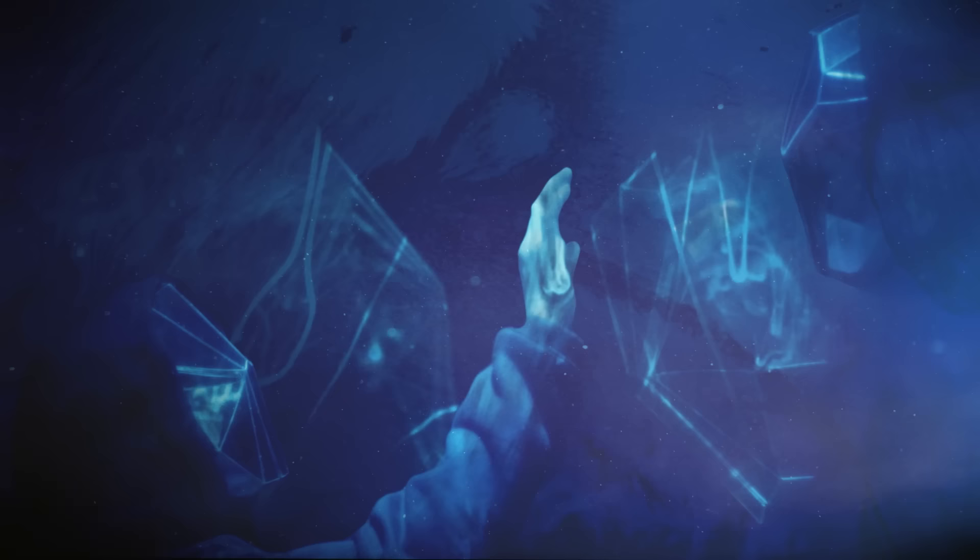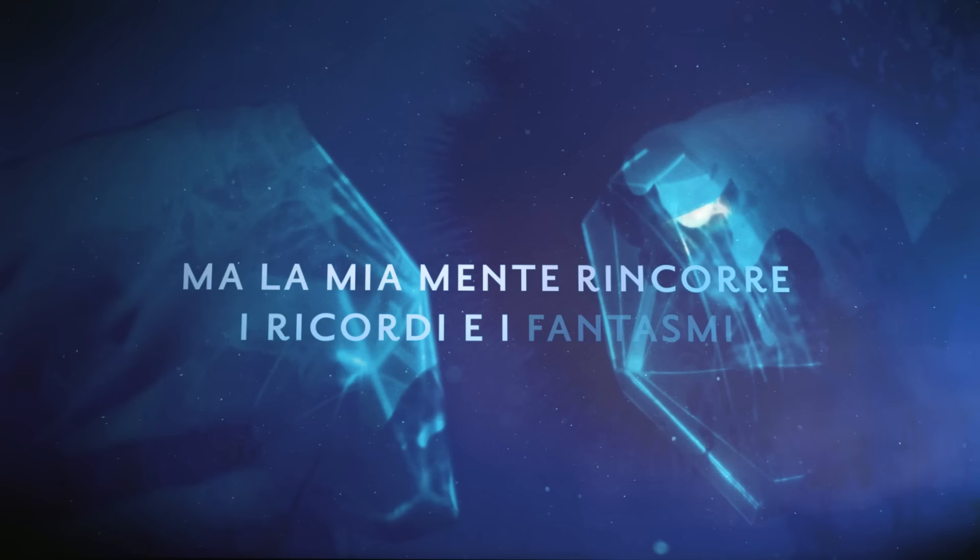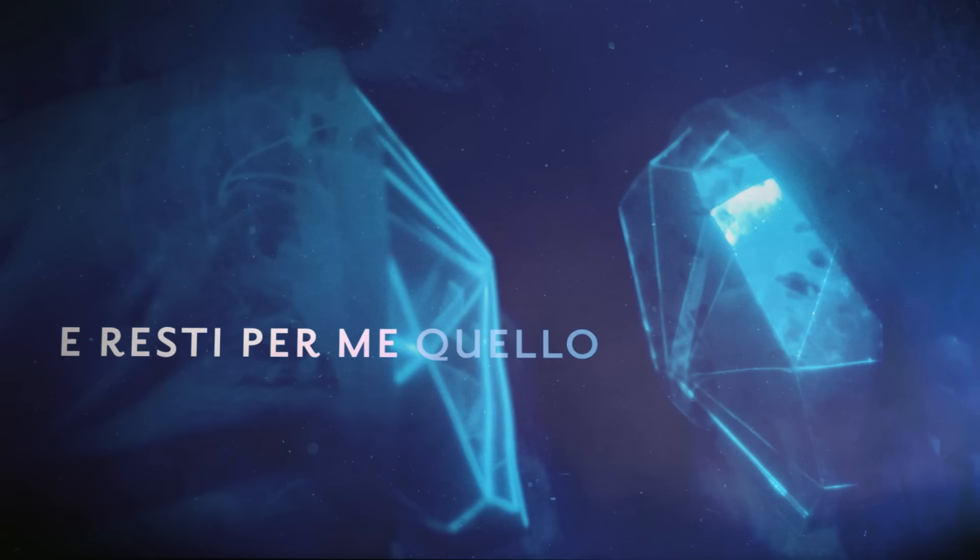E poi ti lascerò ma la mia mente rincorre ricordi e fantasmi, e resti per me quello che non c'è.